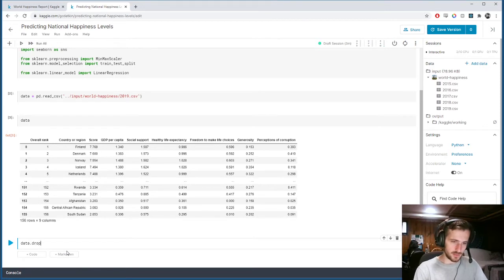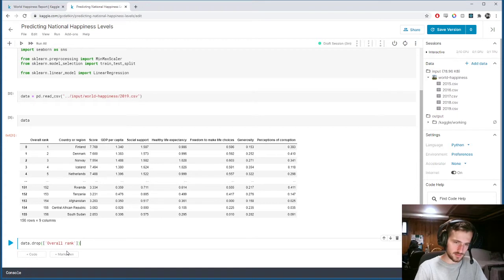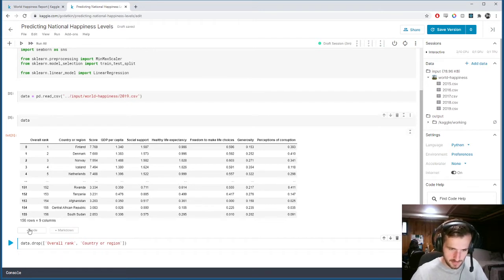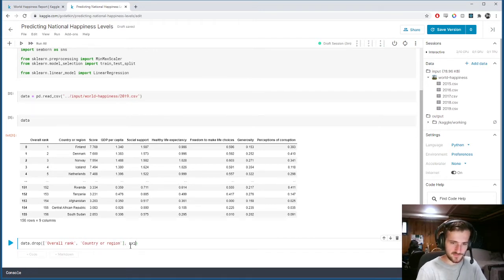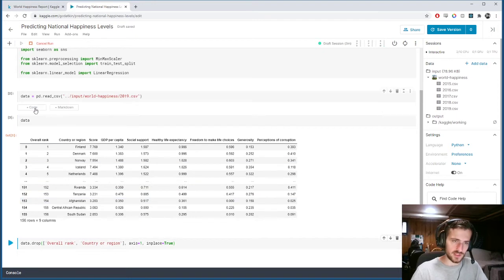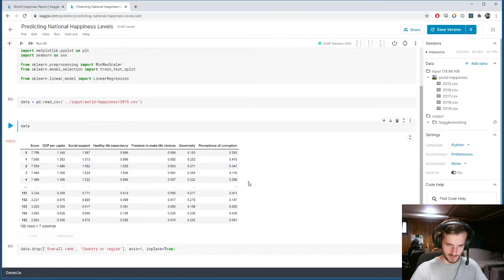So we run data.drop on 'Overall rank' and 'Country or region', specifying axis=1 and inplace=True. Now we can see everything is fully numeric.